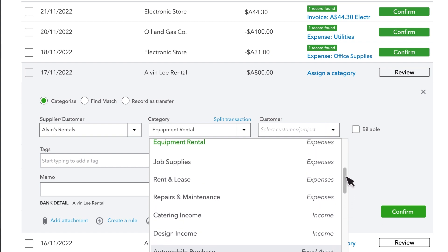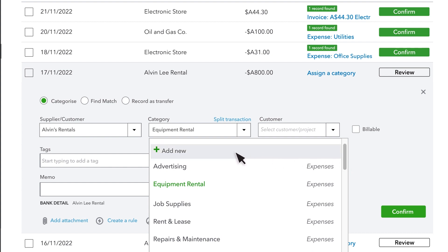You won't see these often. If you don't see a category that works, you can add one here.